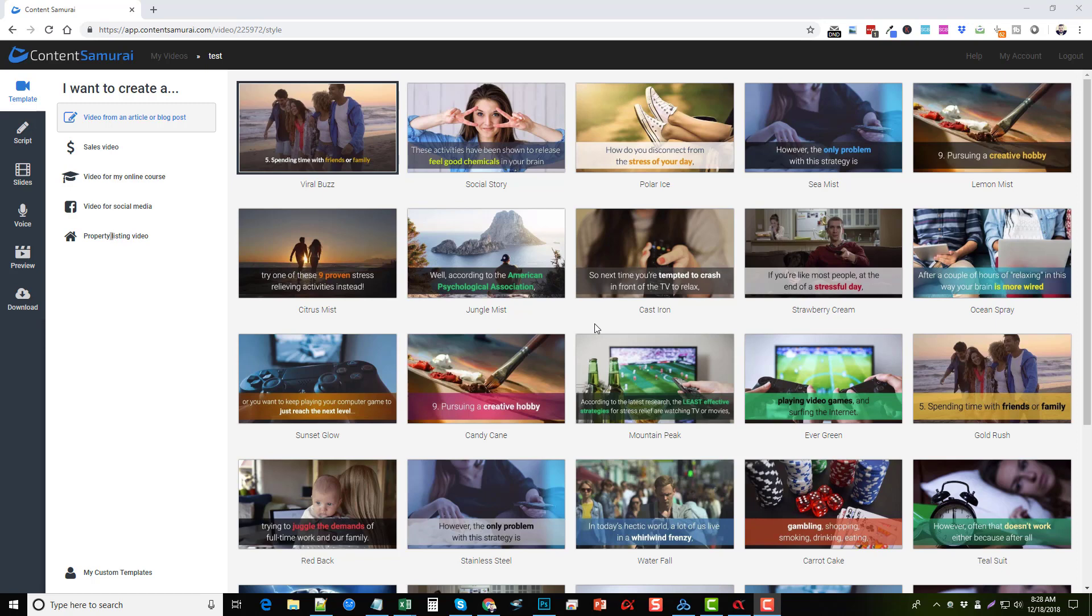What I wanted to do was give you an update on Content Samurai because they made a huge improvement today that's going to be huge for anyone using this tool to make videos. They integrated Video Blocks with Content Samurai. If you're not familiar with Video Blocks, it's an online service that has thousands and thousands of video clips you can use to create videos with.